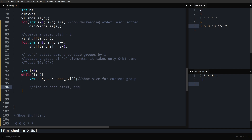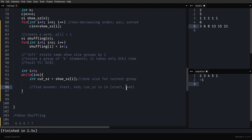We need two index variables: start and end. The current shoe size is present from start to end. It's an implementation choice whether end points to the last occurrence or one past it. I'm choosing end to point one past the last occurrence because it eases the implementation — specifically because of how the STL rotate function works.